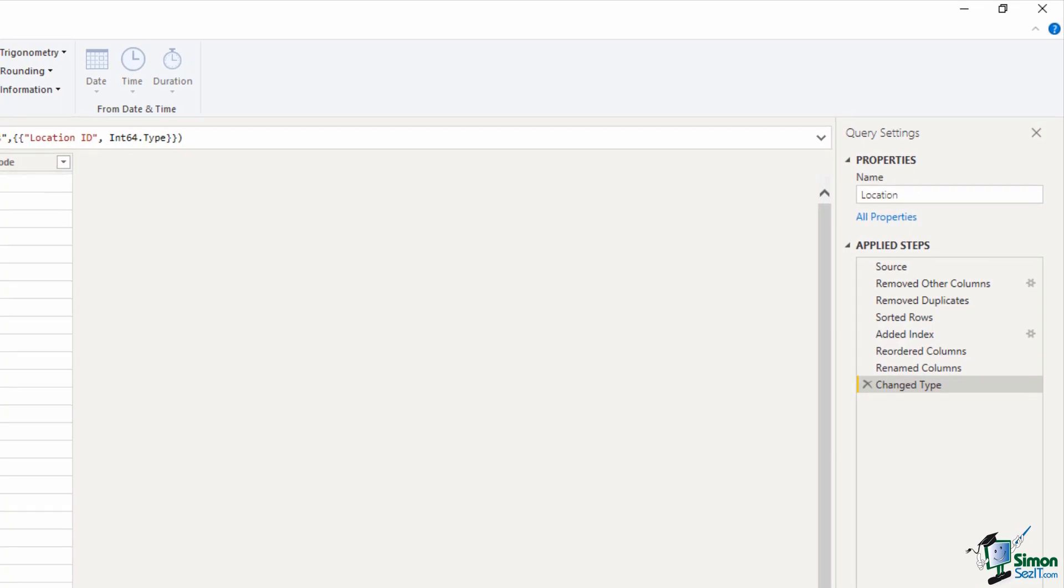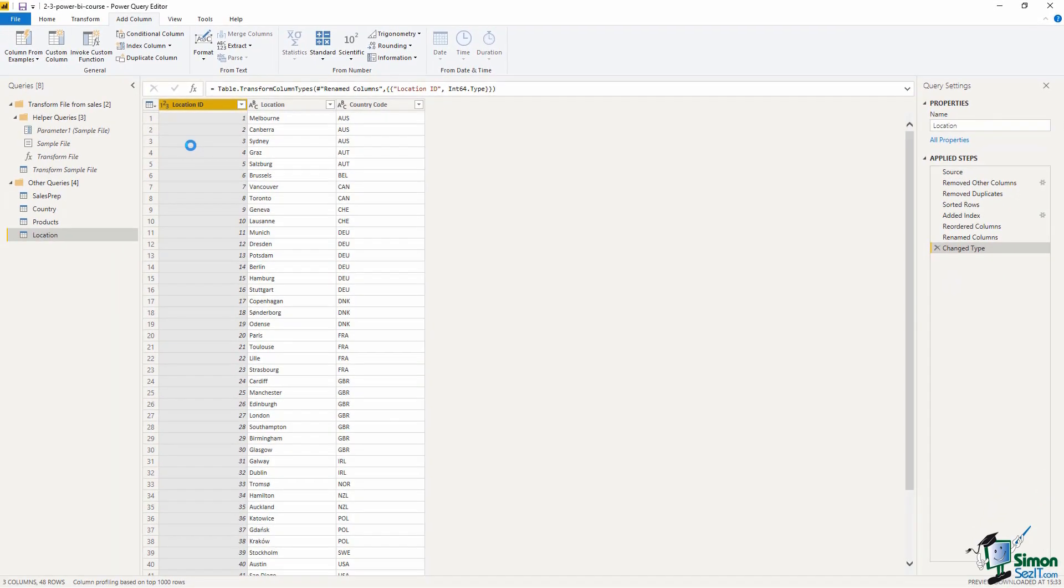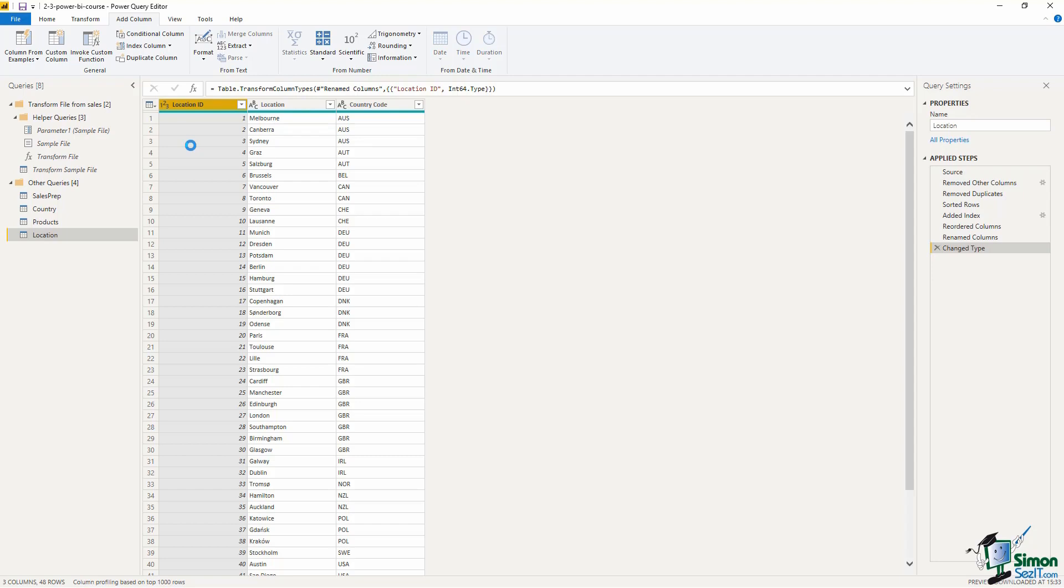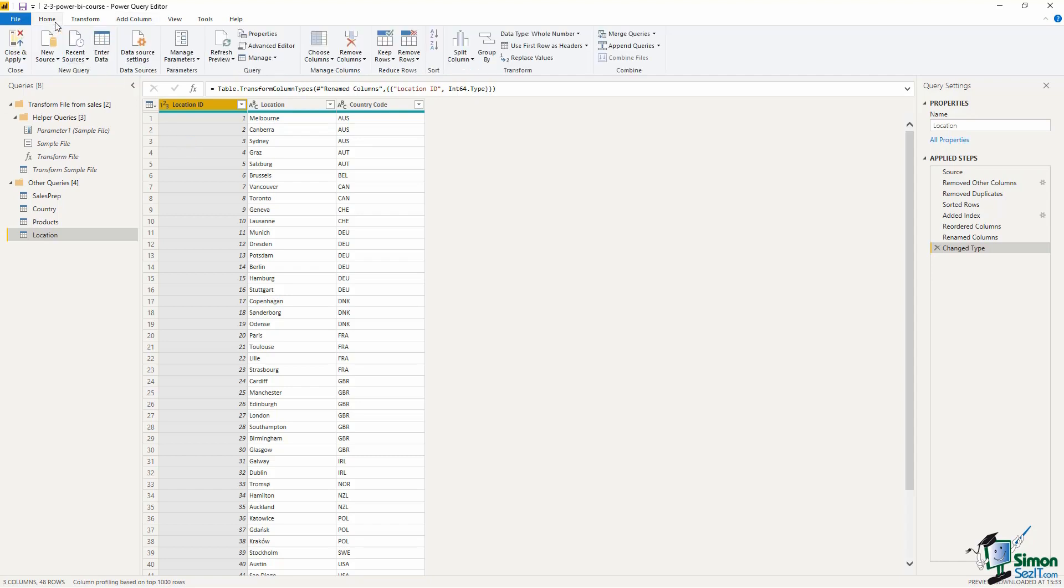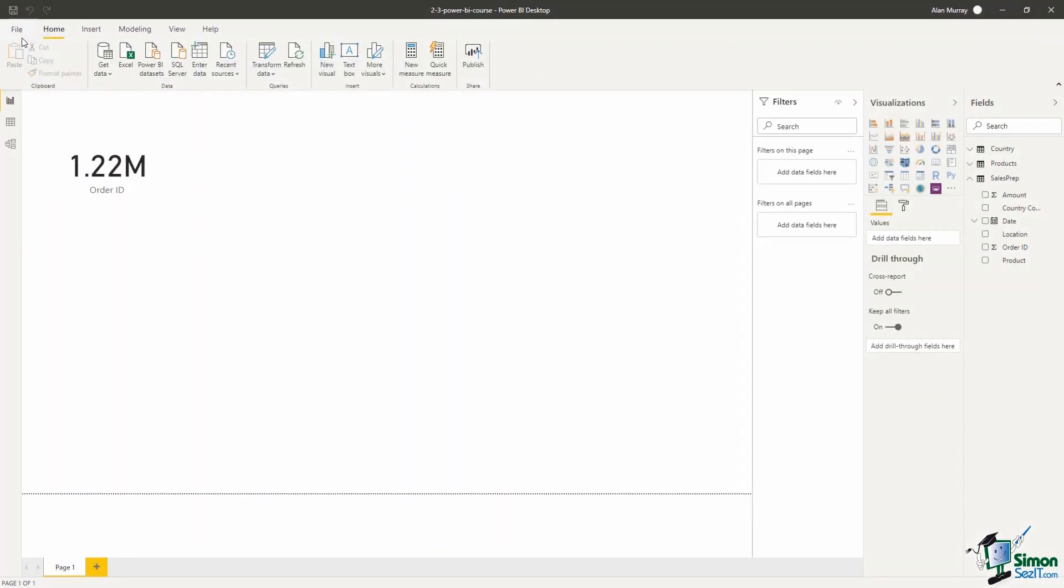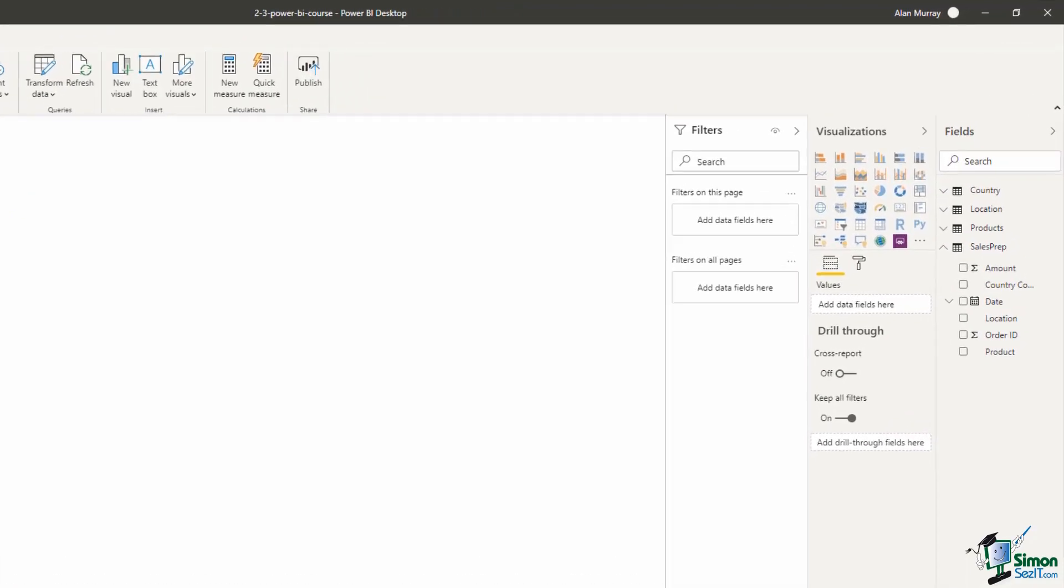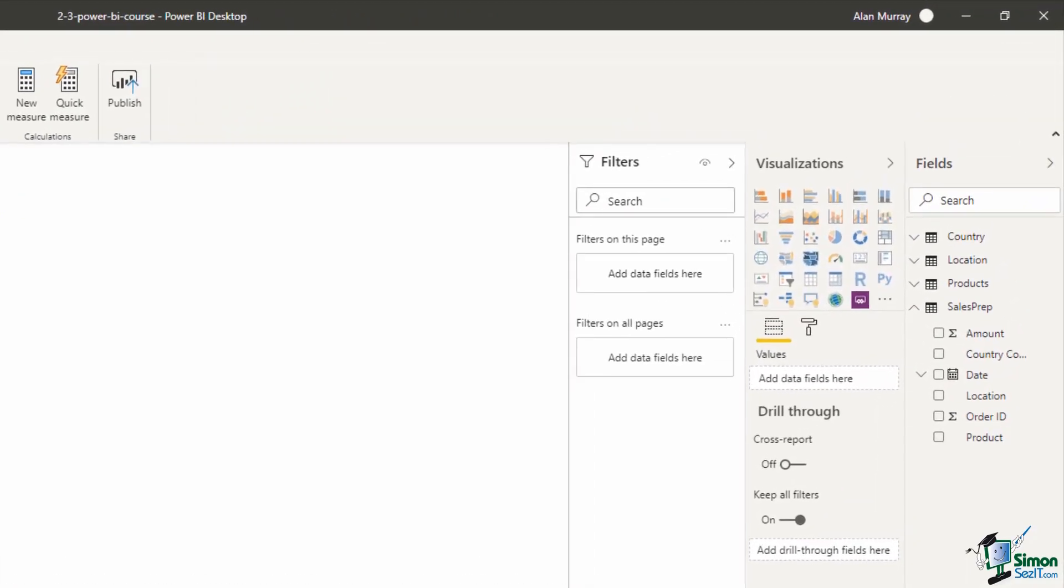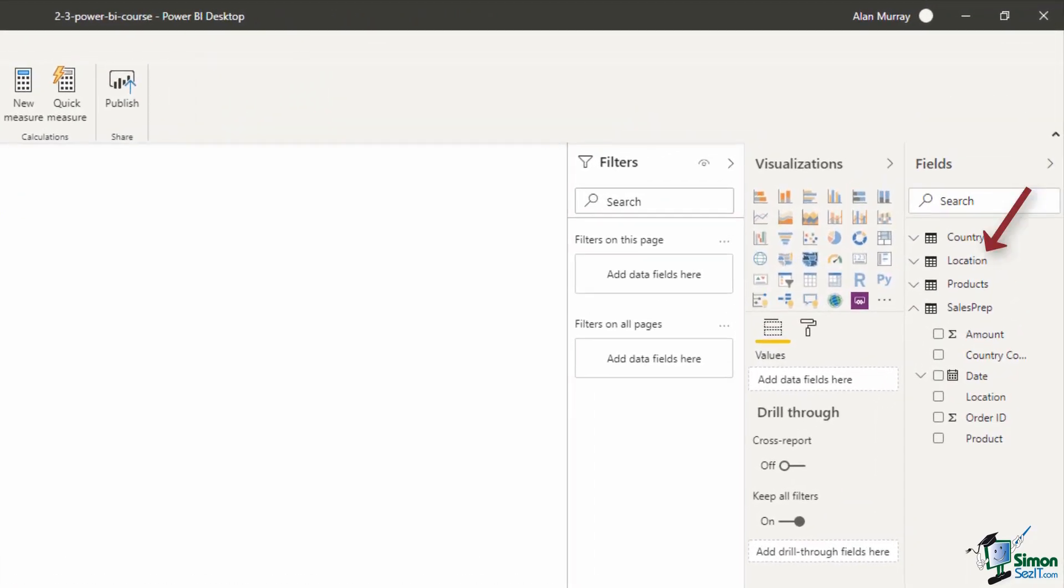So if we ever refresh this data, the data will come in from the files in that folder into Sales Prep. Transformations happen, and then this query is linked to that one, so that then this table is generated. So now we have our Location table. Let's click on Home and then Close and Apply to load it into the Power BI model. And there it is in the fields list on the right hand side.